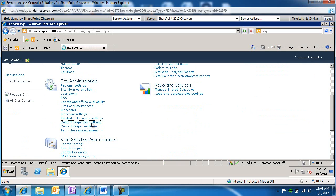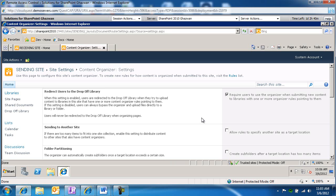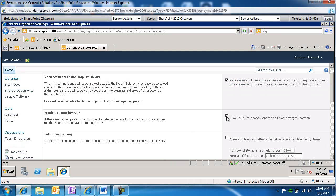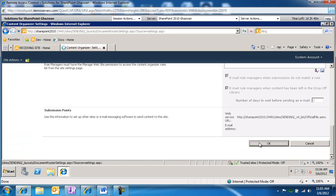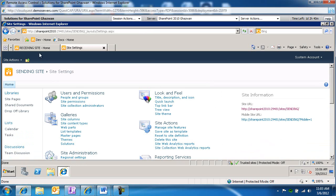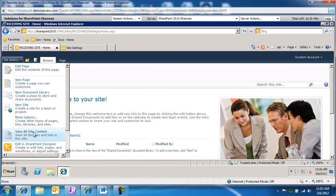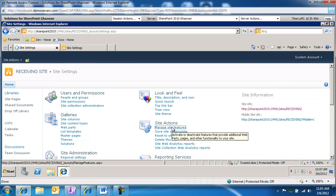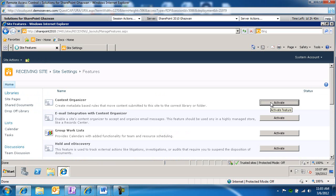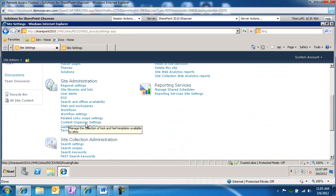I'm going to click on content organizer settings. Under the 'sending to another site' section, just make sure that we allow users to specify another site as a target location, and we'll go ahead and click OK. We're going to do the exact same thing for the receiving site — go to site actions, site settings, manage site features, activate the content organizer, go back to site settings, and make sure we have those two extra links: content organizer settings and content organizer rules.